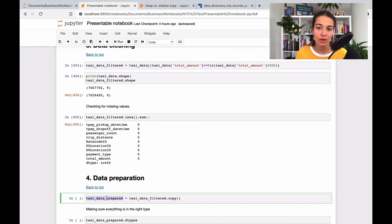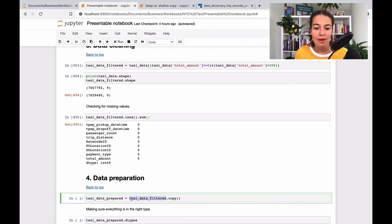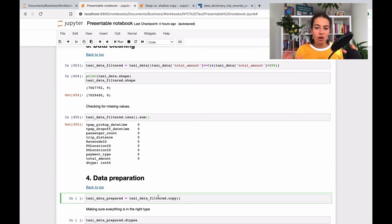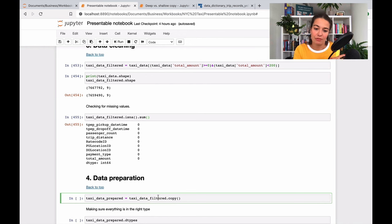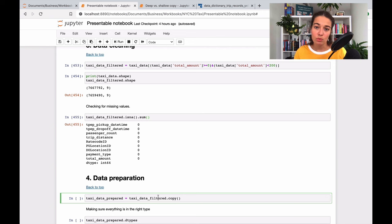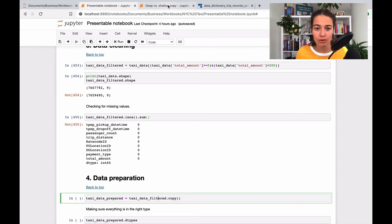But when you deep copy it, which is by saying .copy, then it basically copies everything and creates a new data frame. So when you make changes to the original one, the new one will not be affected. So let me show you with a small example.